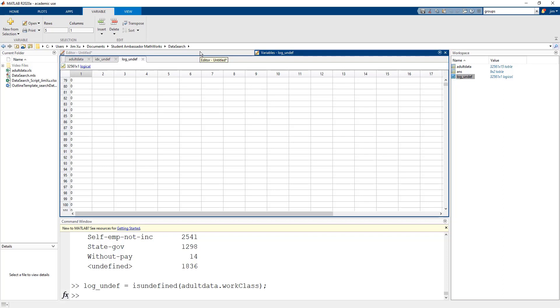All the individuals in the census either get a one or a zero in this logical array, and we only want to see the ones that have an undefined work class. The logical array itself isn't all that useful to look at, but we can now use it to index into the overall data set to return only the individuals that have an undefined work class.